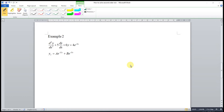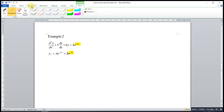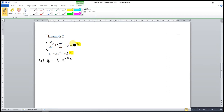Now let's go to the second example with the same associated homogeneous equation. As we can see, one of the terms in the complementary function has a term exactly the same as the one in the non-homogeneous equation. If we let yp = Ae^(-3x), we create an offsetting effect. So we must increase the degree of the function by multiplying by x.